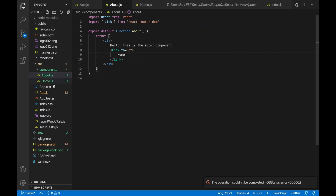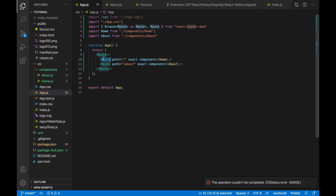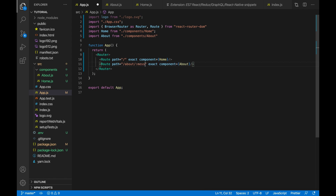Inside app.js where we are specifying the route, to pass in a parameter we do slash — so for example, about slash — and then put a colon, which means you're passing in a parameter. You can call this parameter whatever you like, so for example I'll pass in a message, making the path slash about slash colon message. The colon message will be replaced by the variable that is passed in.